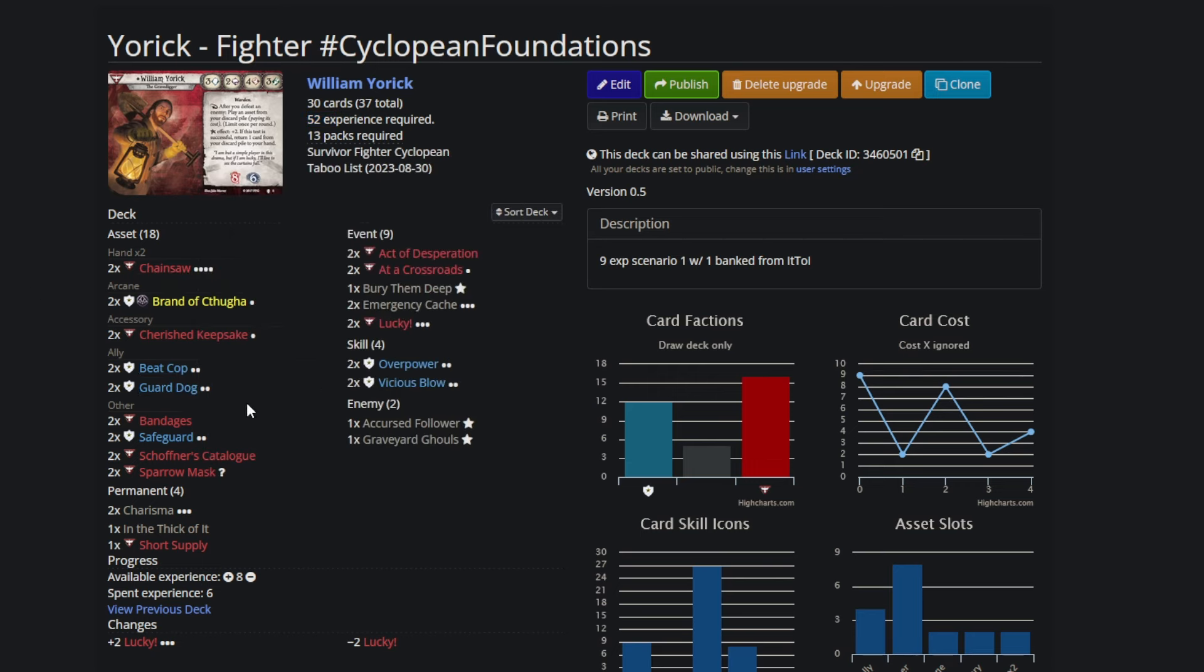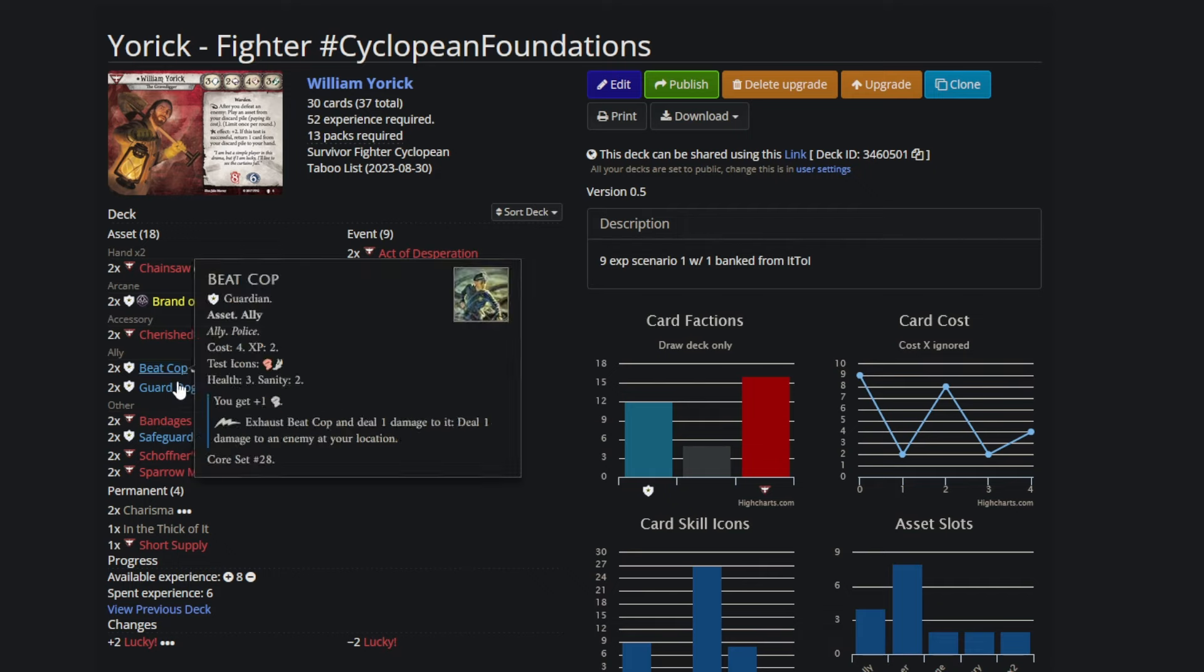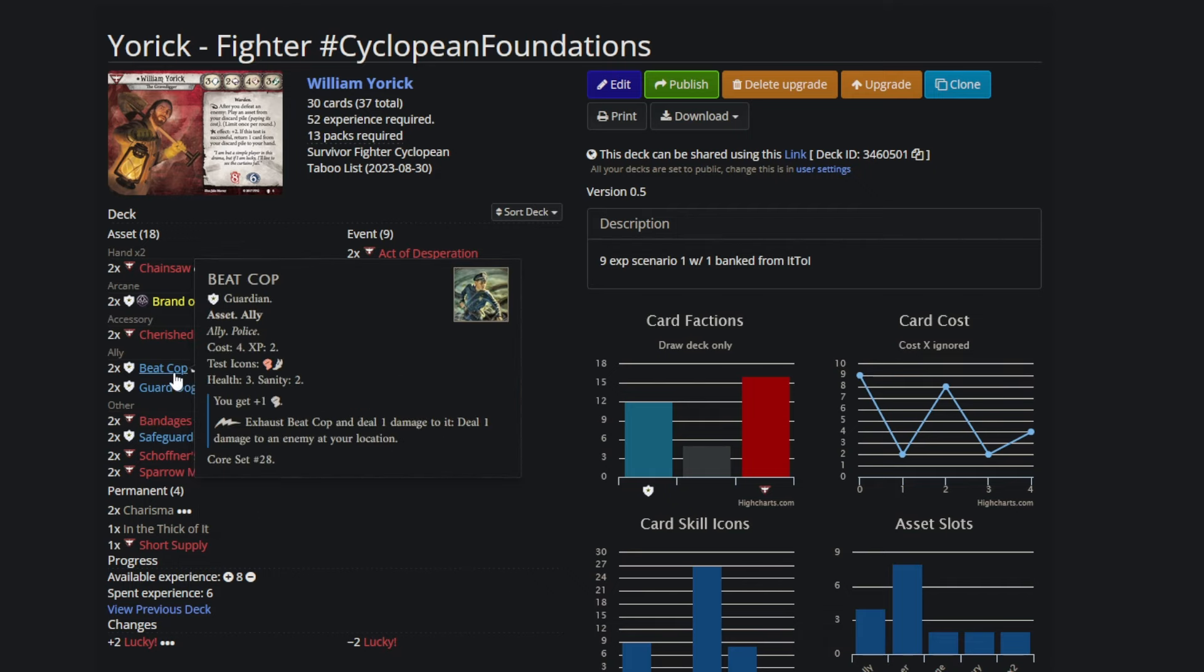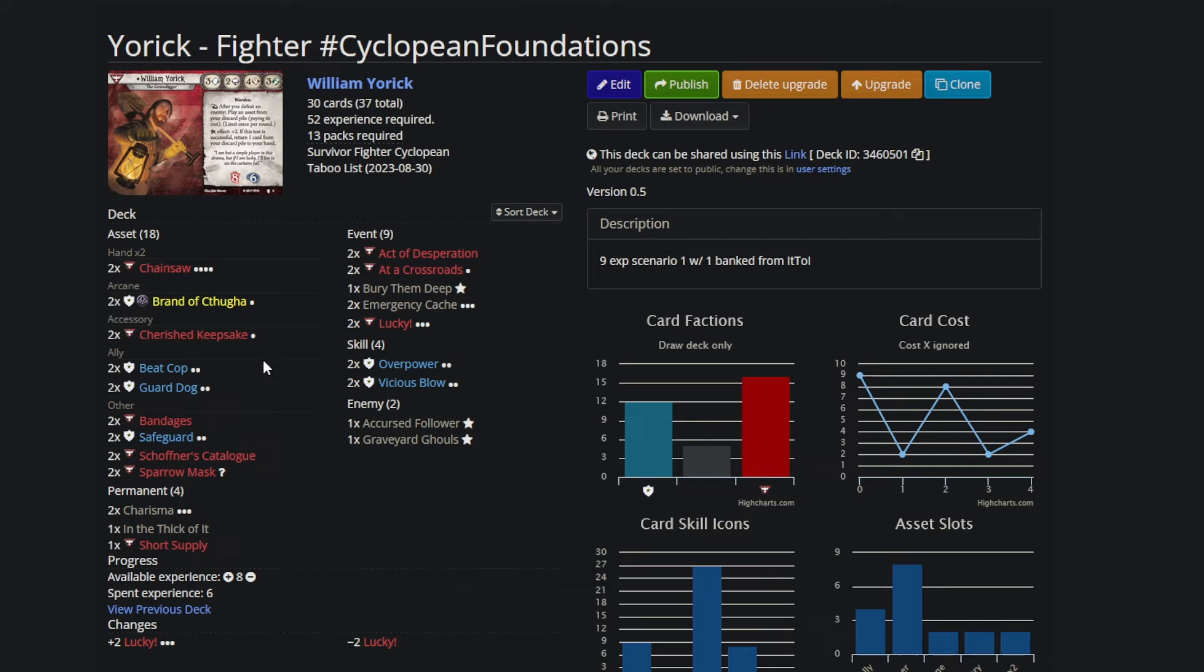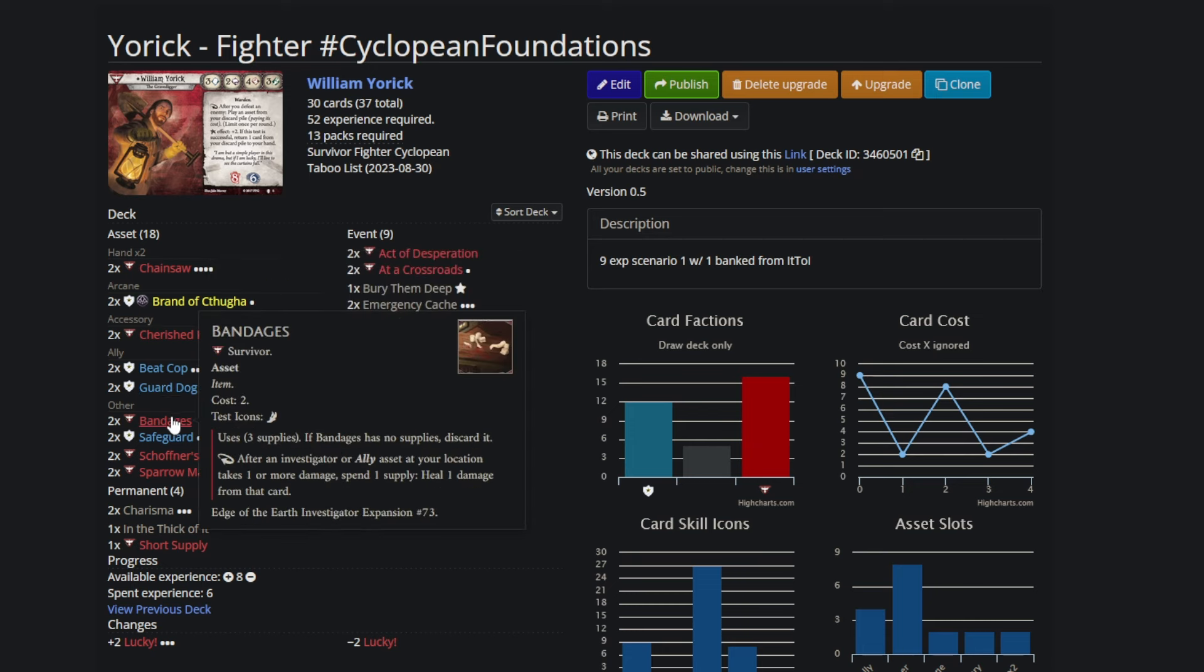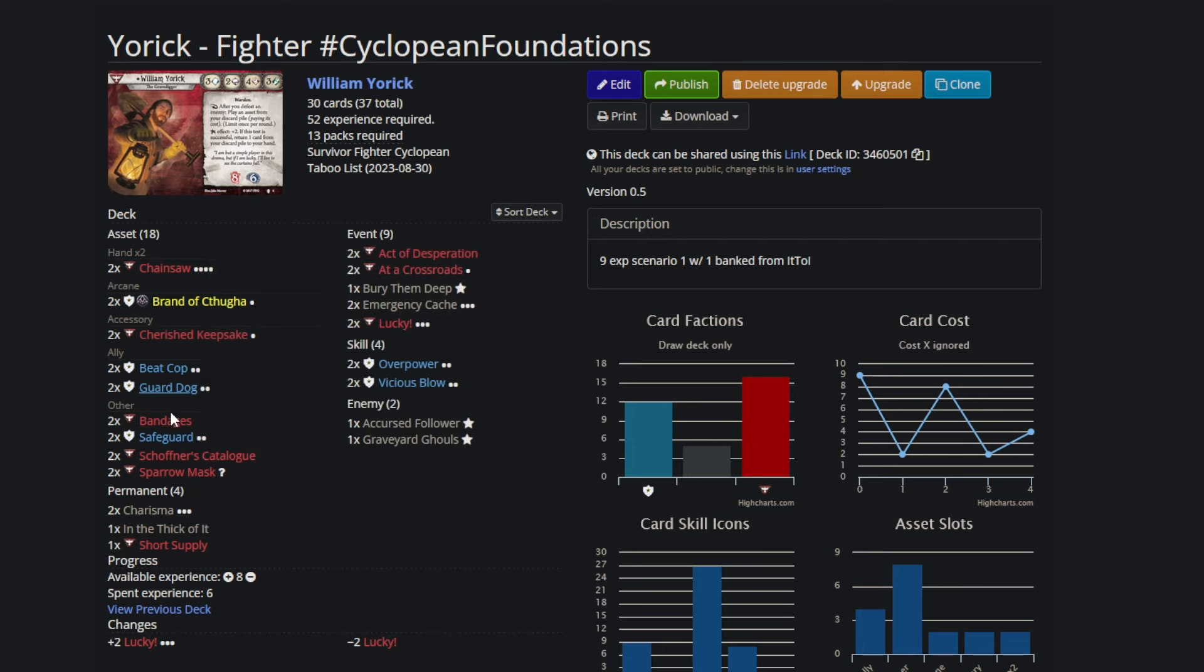I think it's a good deck. I think if you're getting this much experience, you have little reason not to go for chainsaw in addition to this stuff. But beat cop guard dog bandages, which of course you can bandage your beat cop after using him as well. That combo is the core of what makes this so strong because you can't Scavenging nurse a guard dog, but you can Scavenging nurse the bandages you're healing it with. It's a very, very strong combo.